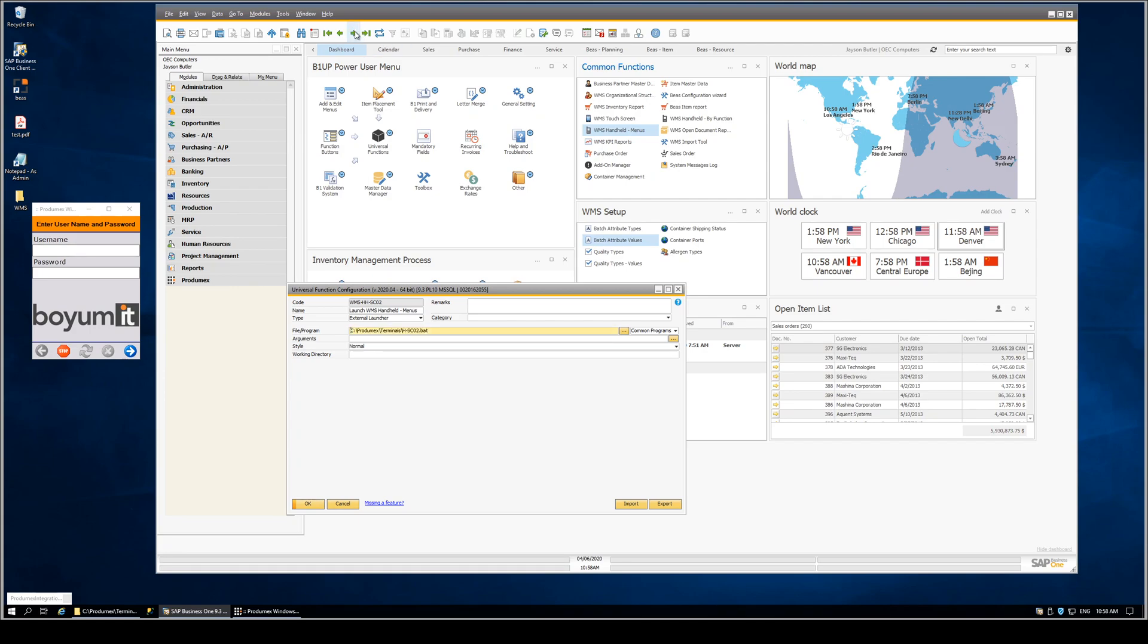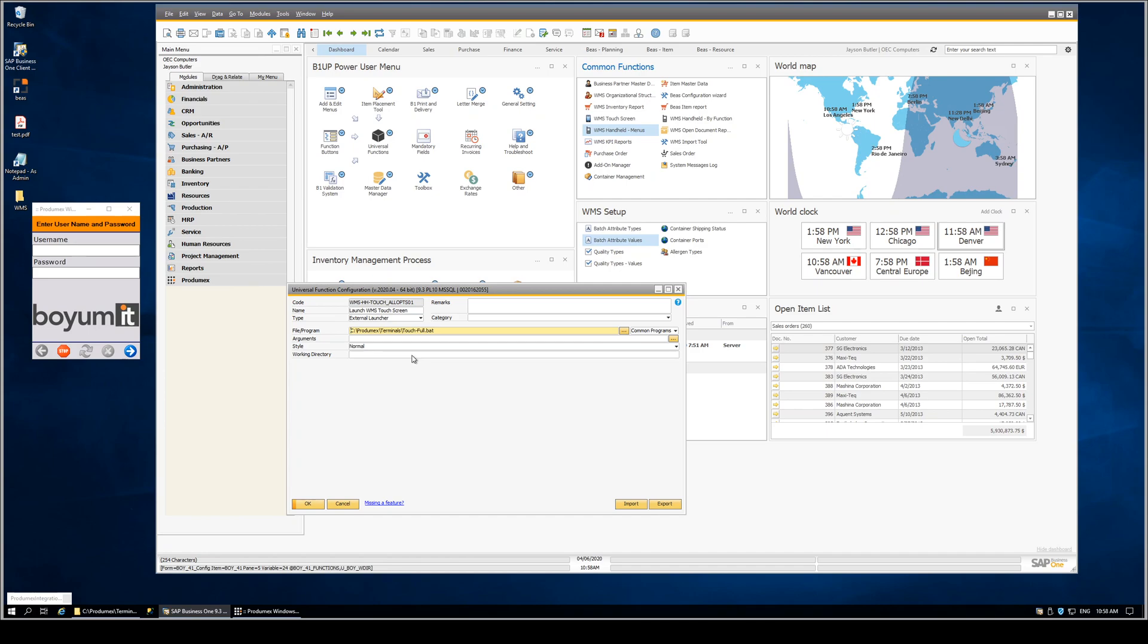Another example of the handheld using a different structure, and then finally, launching the touch screen. This follows whatever instructions are in the batch file, which is that shortcut that launches the emulator. That's defined using the organizational structure.